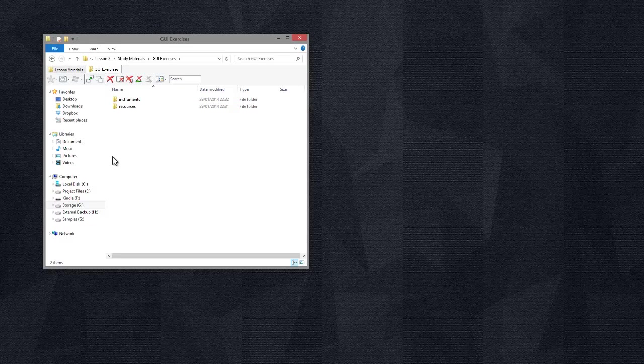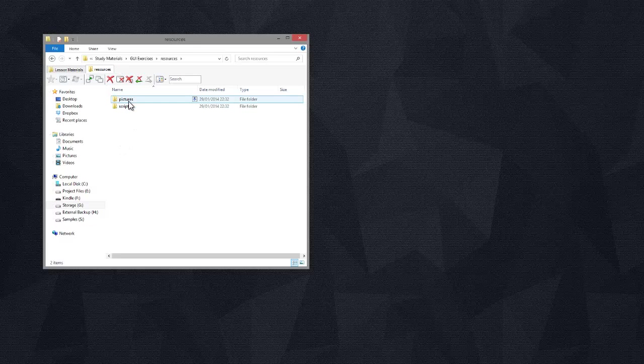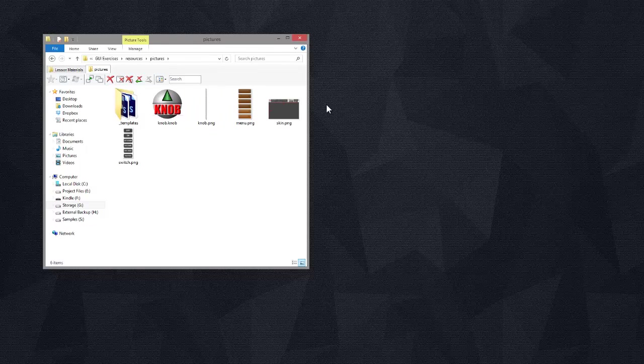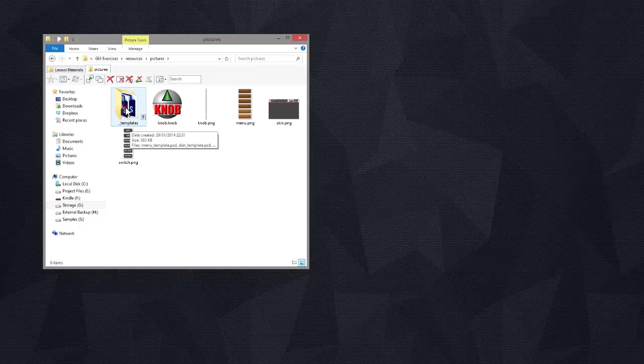Then go into the resources folder and then into pictures. Now in here we've got a few files but we'll ignore them for now. Go into the folder that says underscore templates.